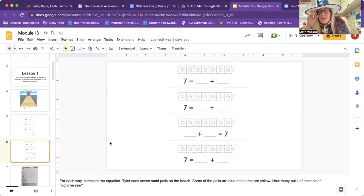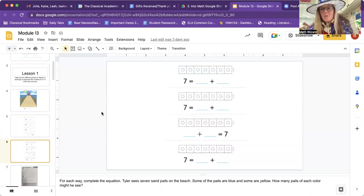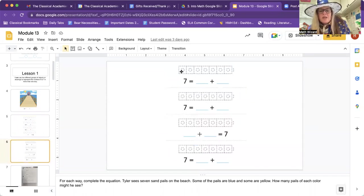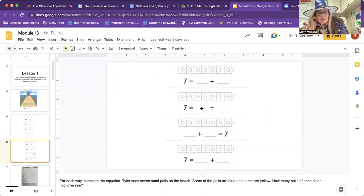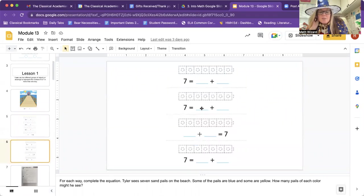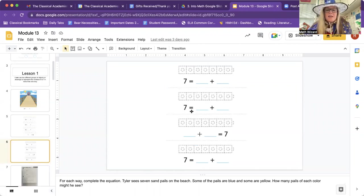That was fabulous. You did a great job with numbers for six and representing it in different ways. Let's do the same thing with seven. Let's count how many cubes there are: one, two, three, four, five, six, seven. So we're going to break it apart. For each way, complete the equation. Tyler sees seven pails on the beach. Some of the pails are blue and some are yellow. How many pails of each color might he see?